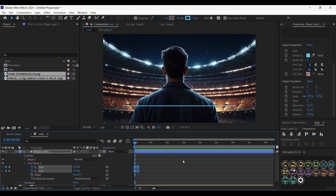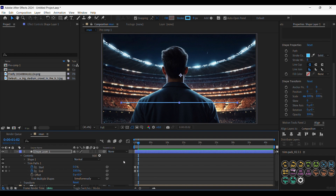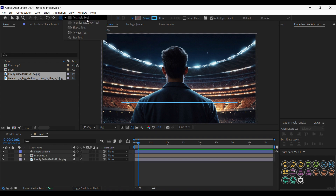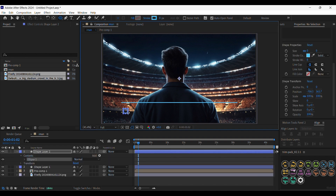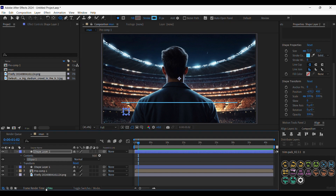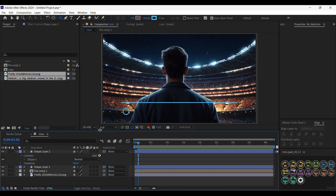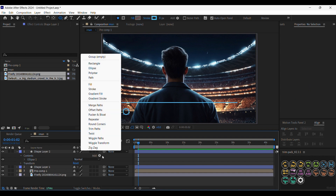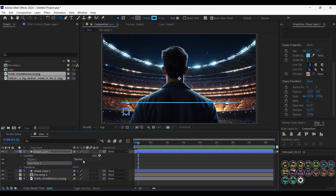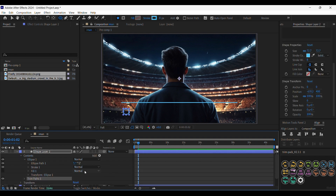Now let's create the circle. Let's bring the ellipse tool and click Shift to create a perfect circle. We are going to animate the circle using the same process — we're going to add the Trim Paths. But now we won't do the 50% thing; we will just go from 0% to 100%.